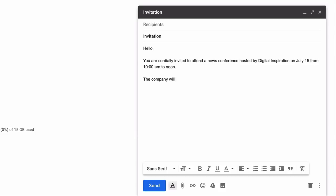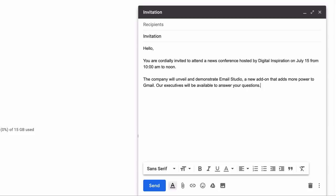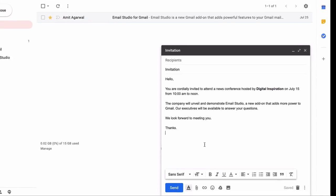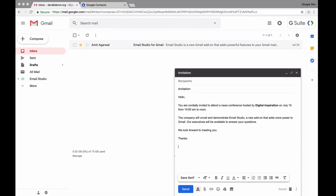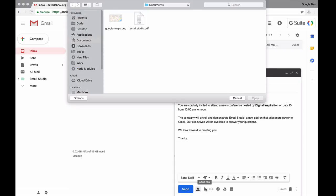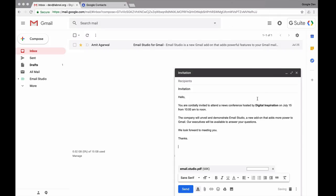So here's an invitation email. The text is ready. I can format this text, I can also include images and even file attachments in my draft.